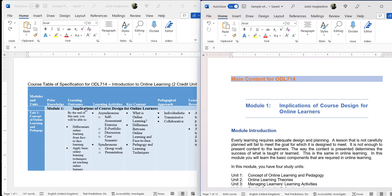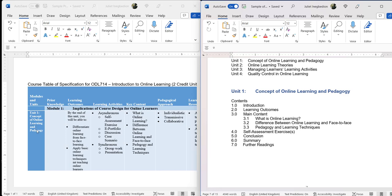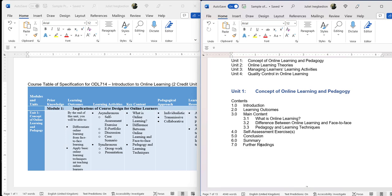Here we have module one — it is good to have an introduction for the module. Within the introduction it is made clear that we have four units, then we start with unit one: 'Concept of Online Learning and Pedagogy.' So here we have the concept of online learning and pedagogy. This is the house type you are going to follow. Using this house type, the first thing you need to do is study it to ensure you know exactly what you have in place.